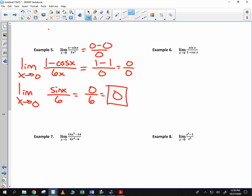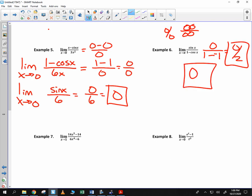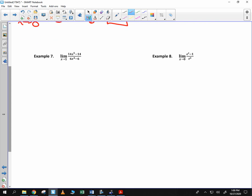Next one: we plug in pi. The sine of pi is 0. 1 minus the cosine of pi is negative 1. So I get 0 over 2. That's not an indeterminate form — it's not 0 over 0, it's not infinity over infinity. So you know what this is: it is 0. You don't need to use L'Hopital's Rule. Always make sure you plug it in from the beginning.